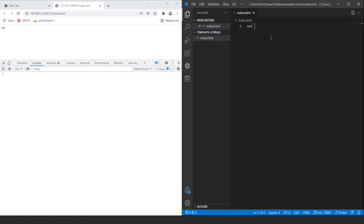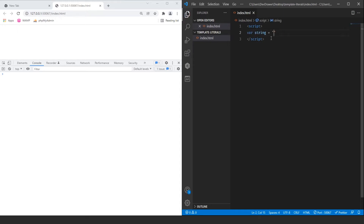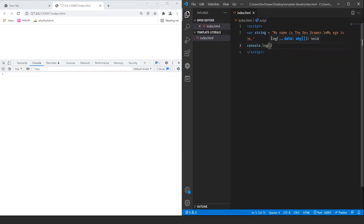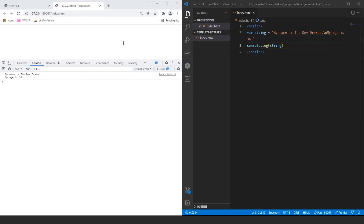Let's do a variable called string and wrap this in a script tag since I'm doing it inside the index.html page. So we have var string equal to 'my name is the dev drawer', and I'm going to add a second line using \n, 'my age is 36'. If we do a console.log of that string, we can see it over here showing 'my name is the dev drawer, my age is 36' on two different lines.